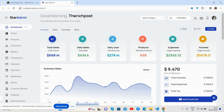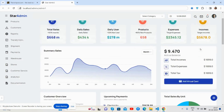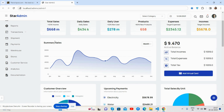Now in the content section you can see stats including sales, daily sales, users, products, expenses, income, and total sales. There is also a beautiful chart — just brilliant — along with other stats.